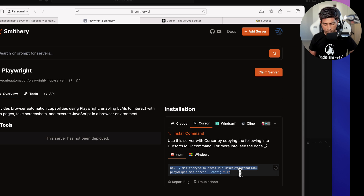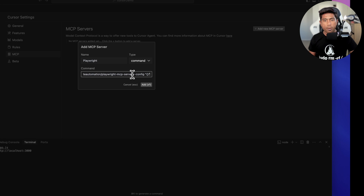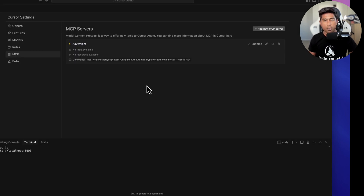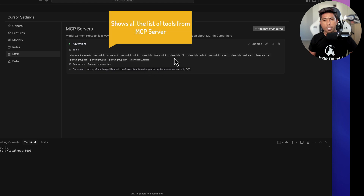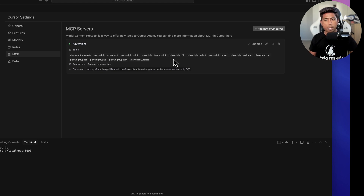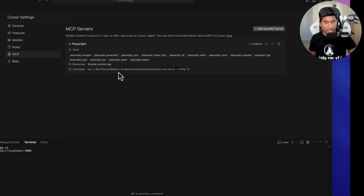Copy the command, go to Cursor, give the server name as 'playwright', paste the command, and hit Add. The Playwright MCP server will be added for you. The type should be set to 'command'. That's the only setup required to enable the Playwright MCP server.